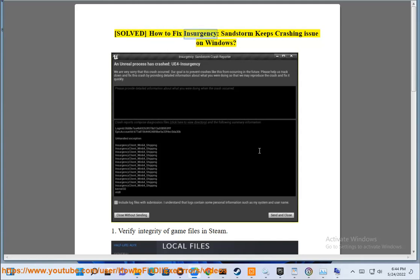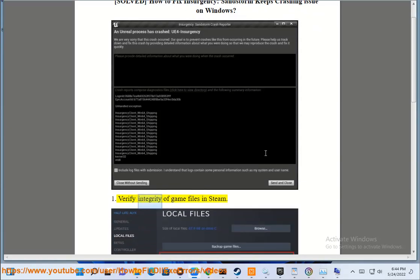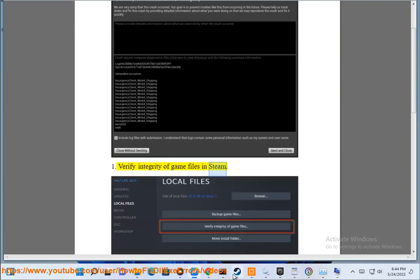Solved: how to fix Insurgency Sandstorm keeps crashing issue on Windows. 1. Verify integrity of game files in Steam.